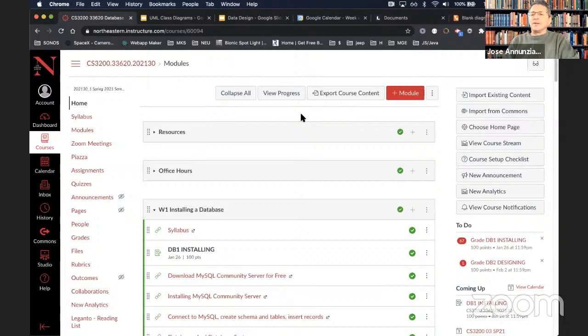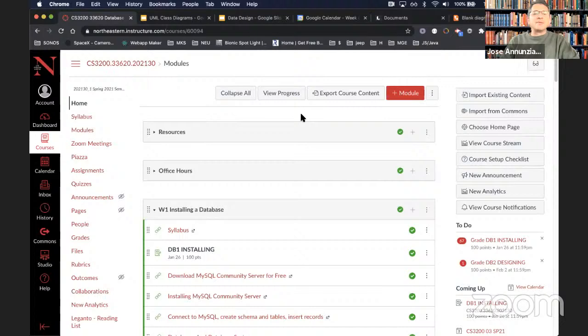I believe the first assignment is due tonight at midnight — that's for installing the database. By now, everybody should have a running database that you can connect to through a MySQL Workbench client. Hopefully, everybody had a chance to create a simple table, do a couple of inserts, and select some records either by primary key or by username. Anybody have any questions before we get started?